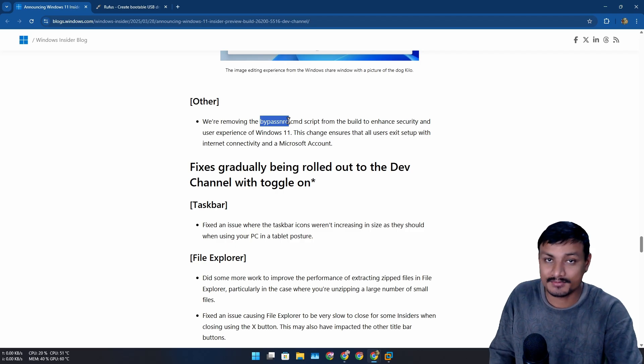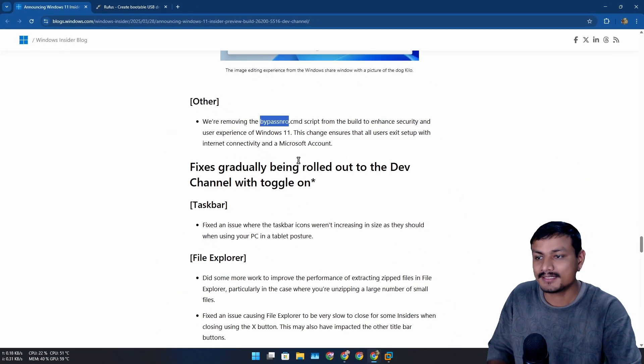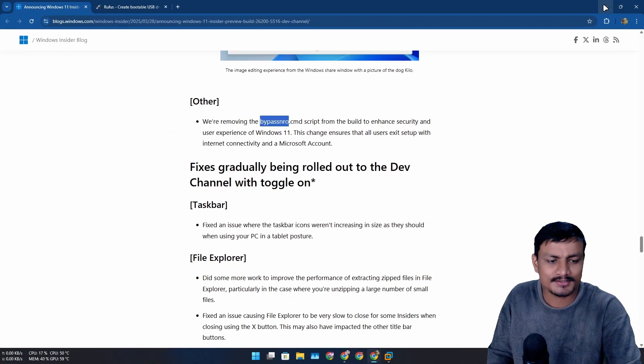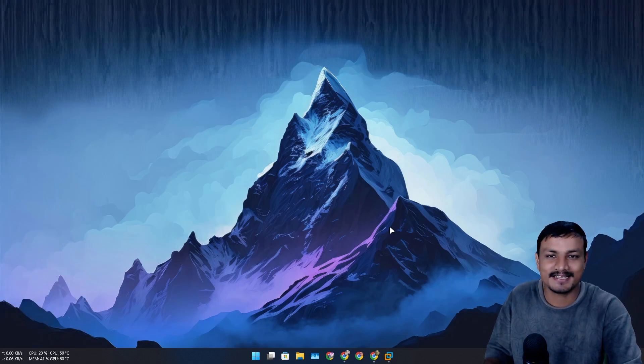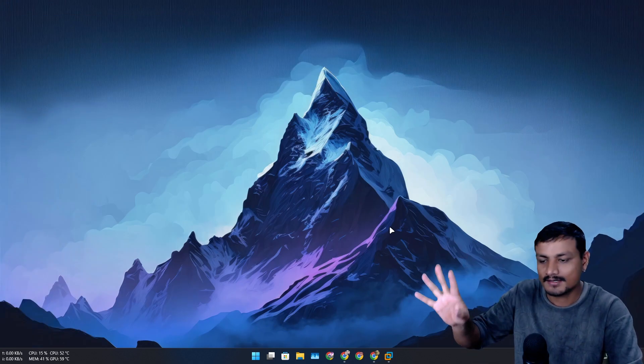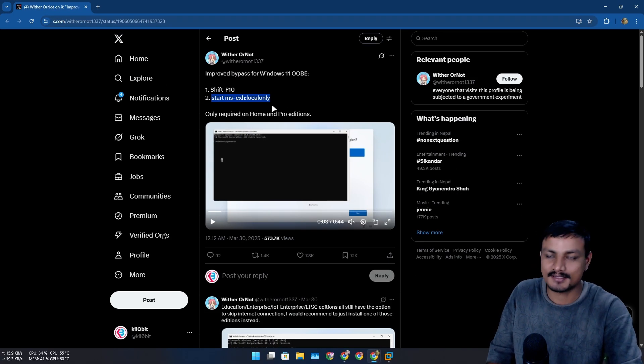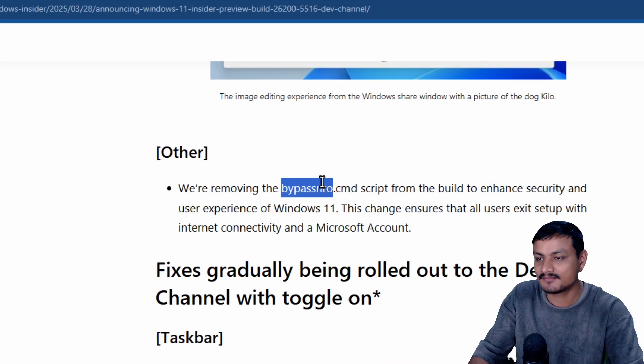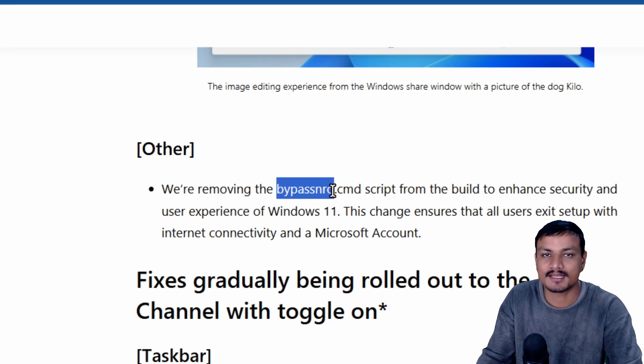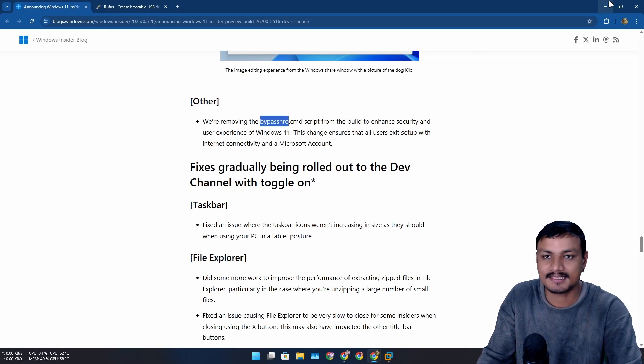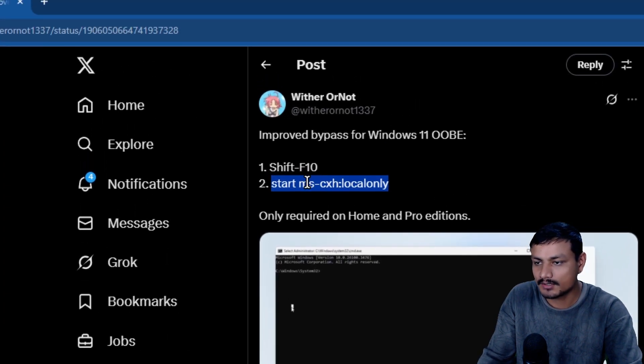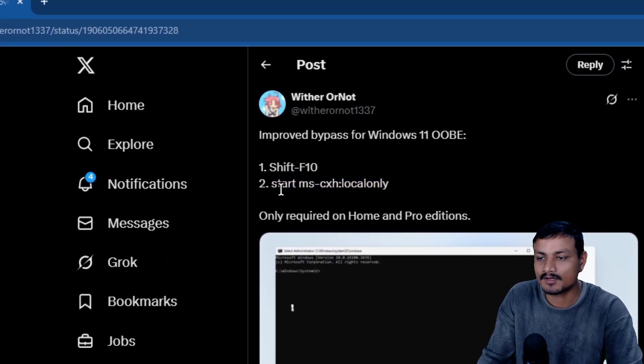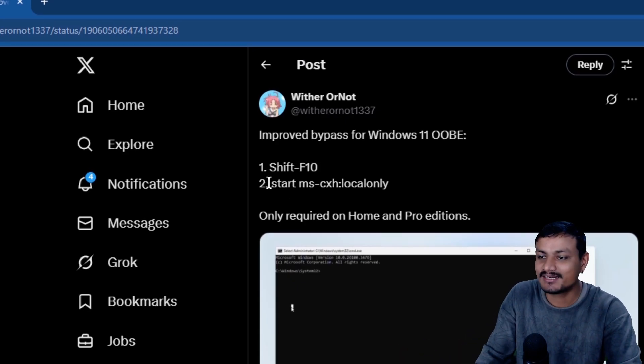But if you're not, my brother, there are many ways. Again, as I said, one is Rufus - you can use that. Or someone actually found another command. And remember, this is built-in feature of Windows. When you use this, Windows lets you create local account, but this thing is gone. So someone on Twitter found another command also built into Windows which you can use to create local account.